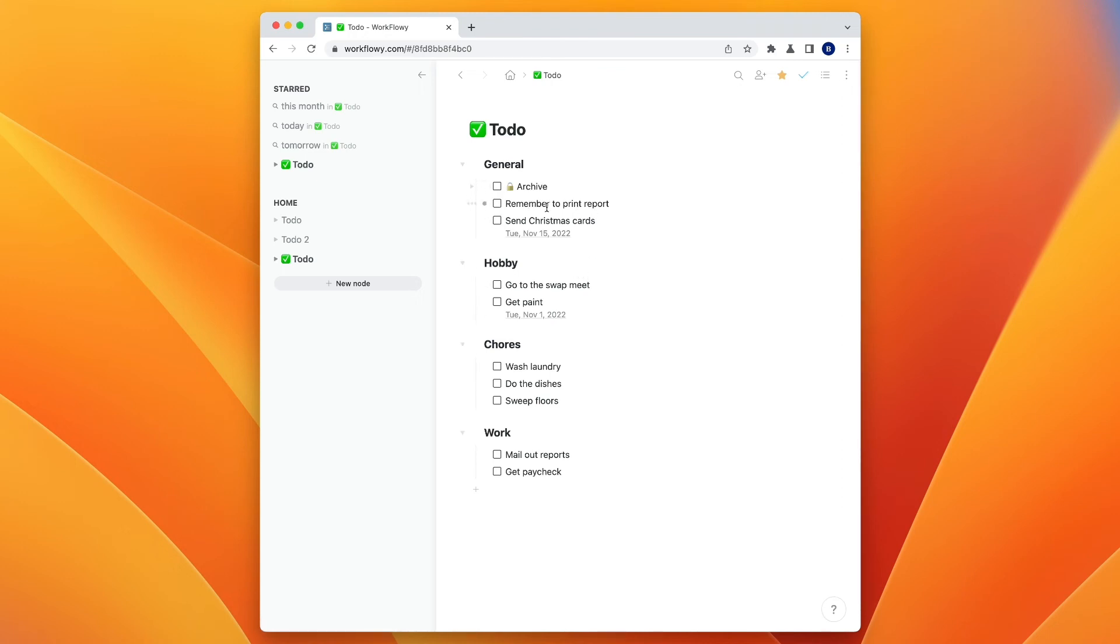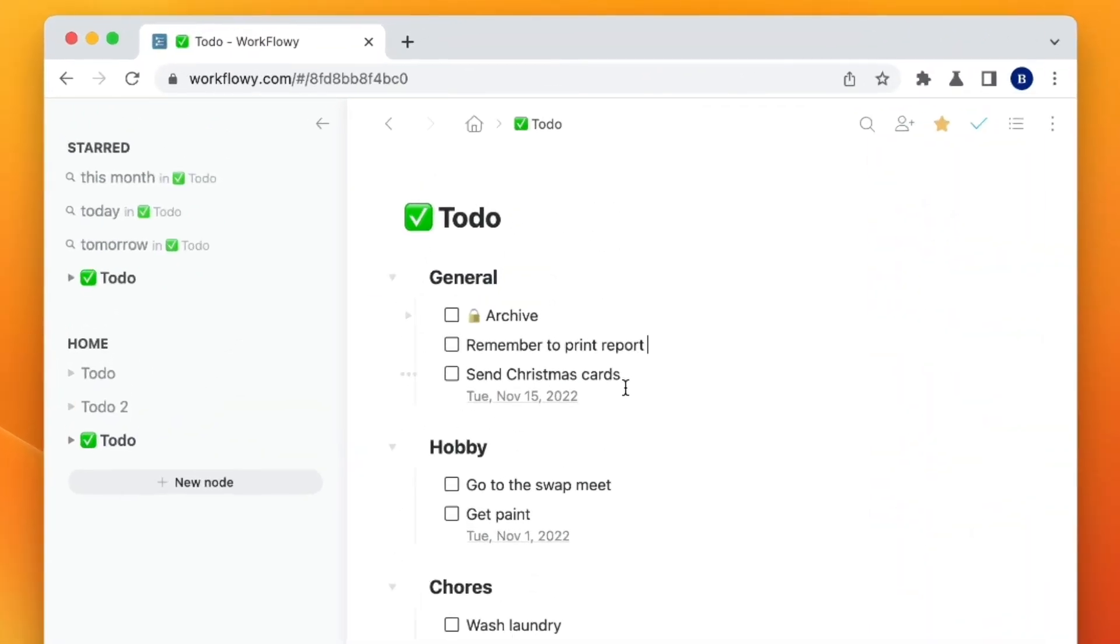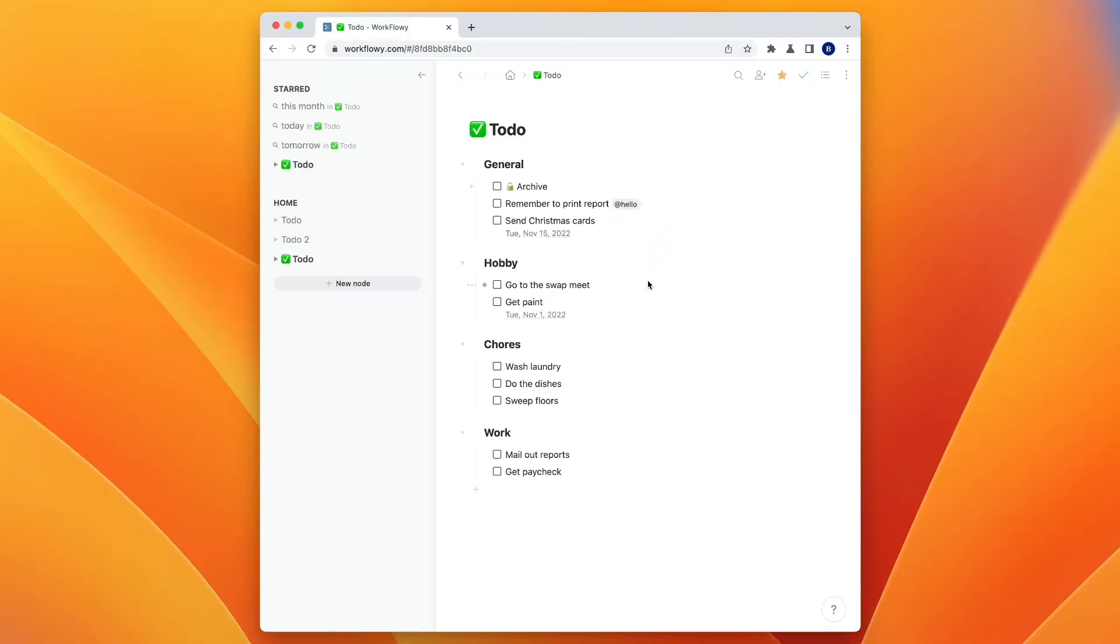The other thing you can do with the mentions that we talked about before is if you share this page with somebody else, you can press at. And then you can mention someone, in this case my account's called hello. And that will notify that person of the to-do item too, which is really nice. Okay, so let's go ahead and go back to the homepage.